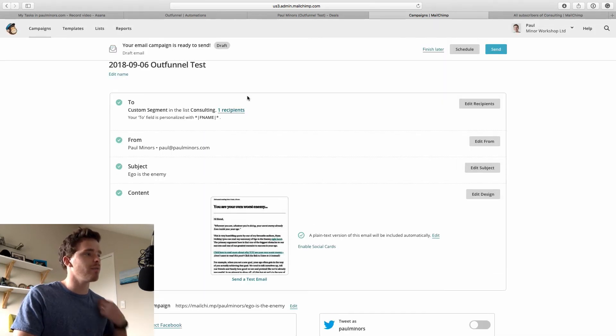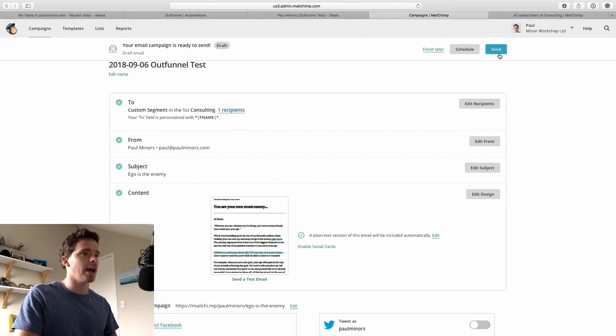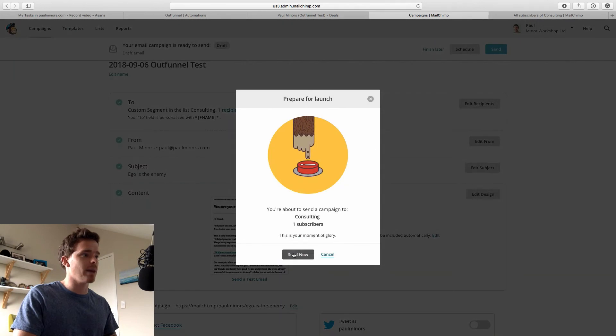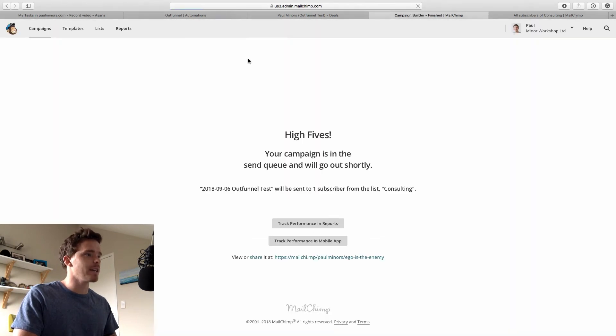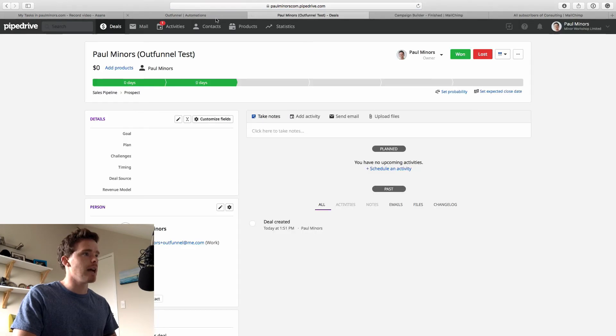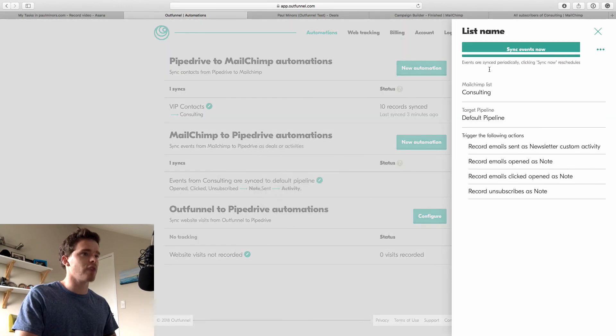Okay, so I have my email ready to go. It's just going to one person, which is me, but obviously you'll be sending it to a lot more people. I'm going to click send on my campaign and send it now. So that'll probably take a few minutes just to come through to my inbox. And again, OutFunnel will take a few minutes to sync data back from MailChimp. So I might fast track this sync now.